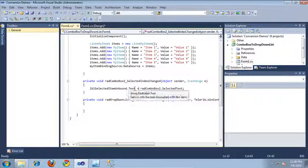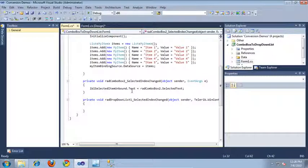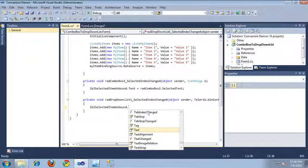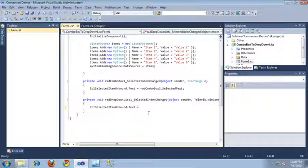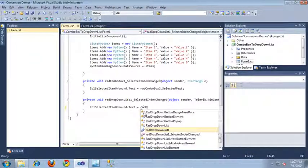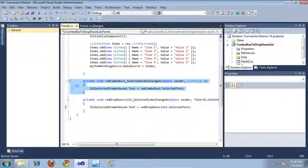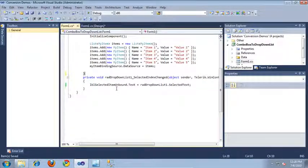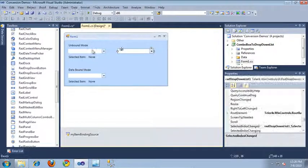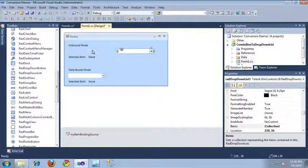It is the selected index changed event, and what it's doing is setting the text property on our label to the selected text for the current item in the RAD combo box. Let's go ahead and update our new event to do the same thing. I'm going to say label selected item unbound, the text property, and set it to RAD drop-down list dot selected text. Since we have our new event implemented, I'm going to erase the old RAD combo box selected index changed event.